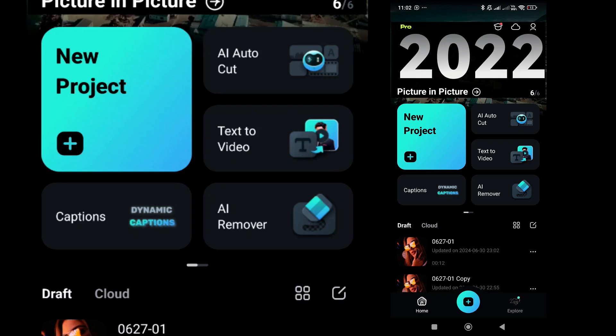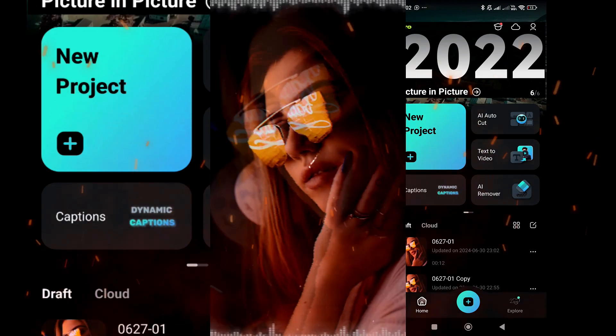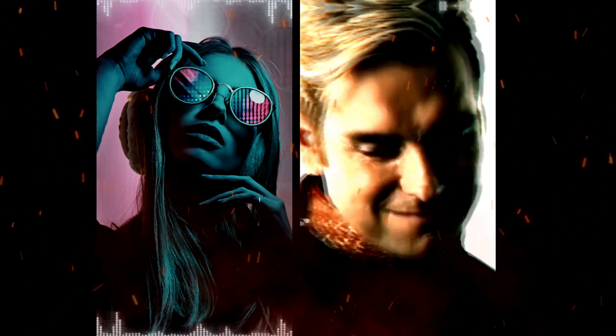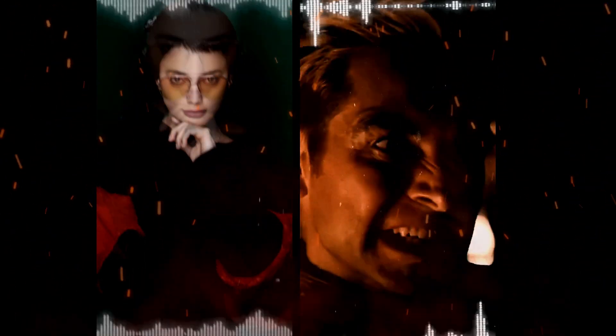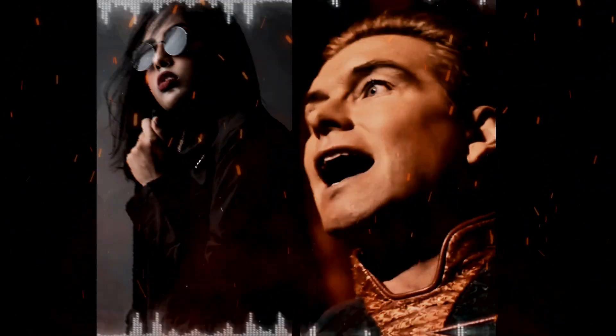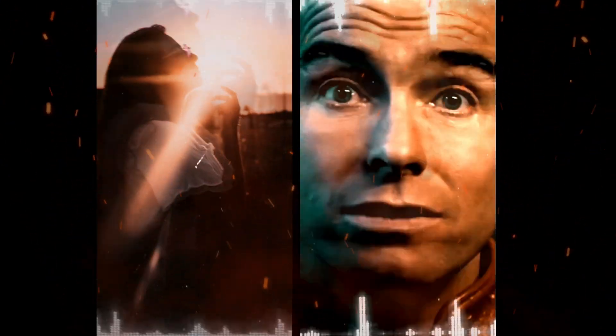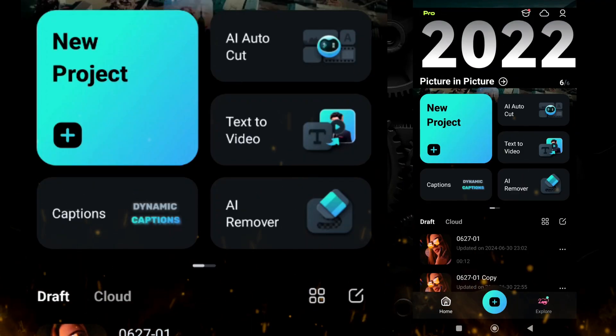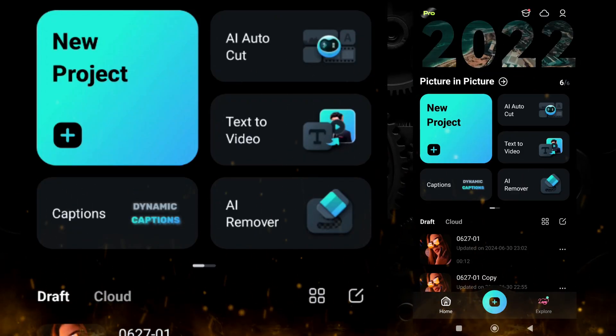Hey everyone, I am back with another cool Filmora mobile tutorial. In today's tutorial we are going to create a shake effect in Filmora mobile. So without any further delay, let's start today's video.